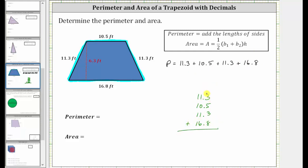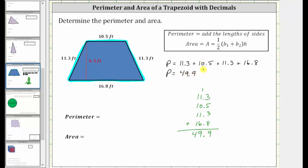Now I bring the decimal point down into the sum and add the rightmost place value. We have 3 plus 5, which is 8, plus 3, which is 11. 11 plus 8 is 19. Record the 9, perform an exchange with the 1. Adding the ones place value, we have 1 plus 1 plus 1 plus 6, which is 9. Adding the tens place value, we have 1 plus 1 plus 1 plus 1, which is 4. So the perimeter P is equal to 49.9 feet.